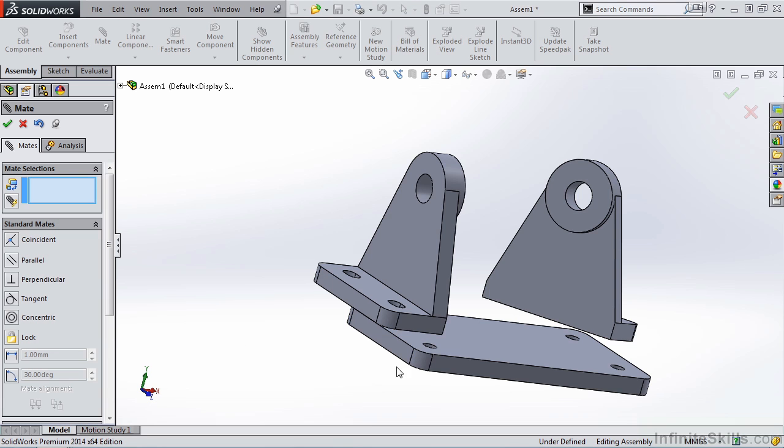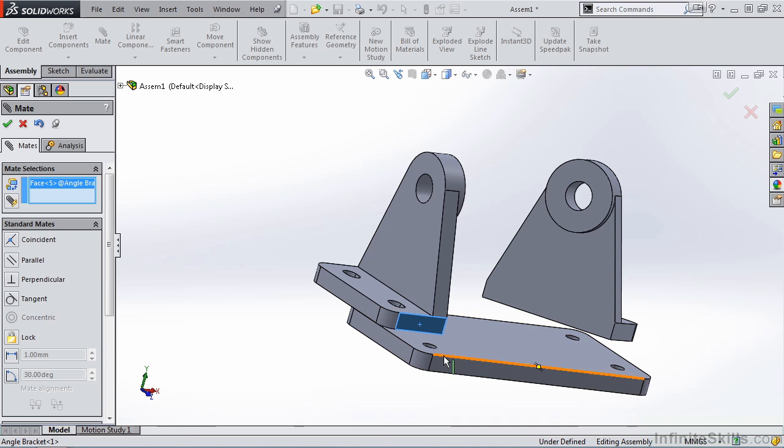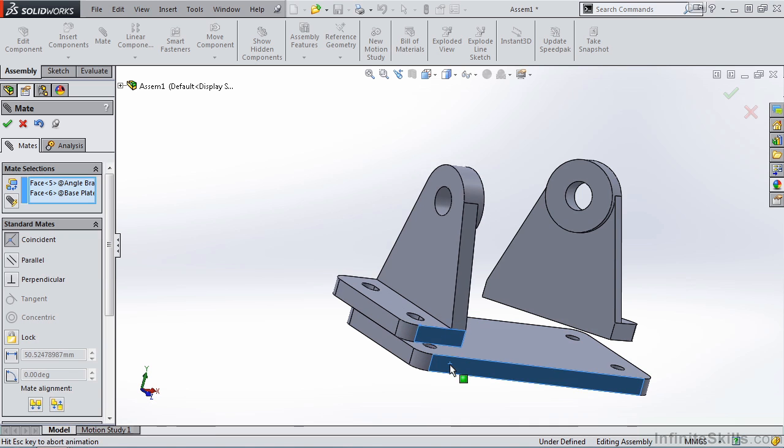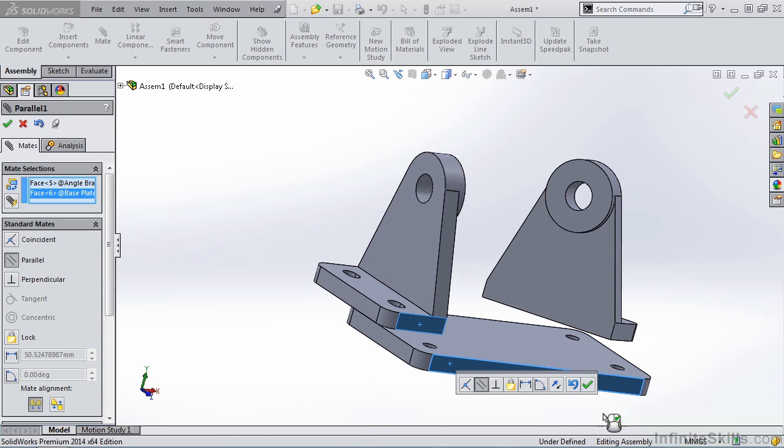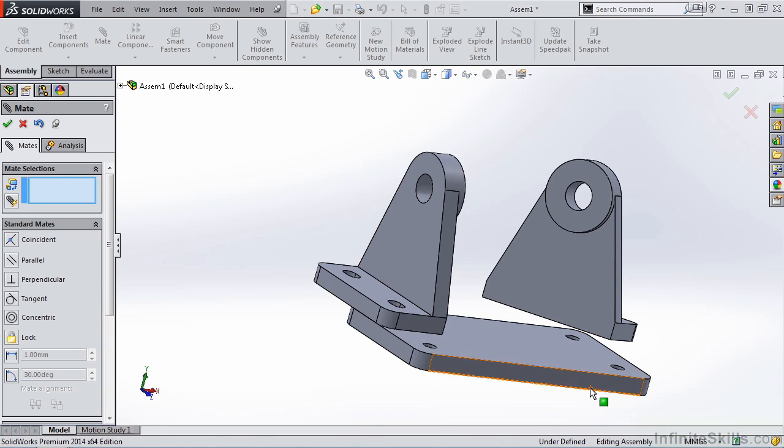And now, I am going to apply a parallel mate between these two faces. And notice it defaults to coincident. I am going to select parallel.